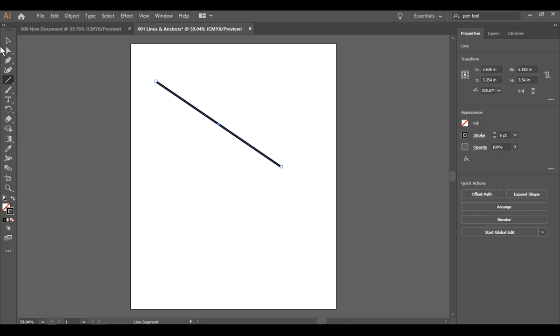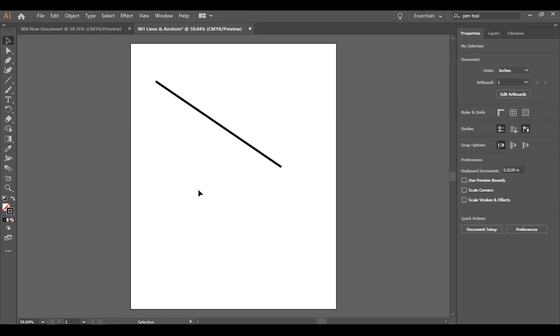I am going to go to my select tool and I am going to click somewhere in my artboard as long as it's not on the line we're fine.